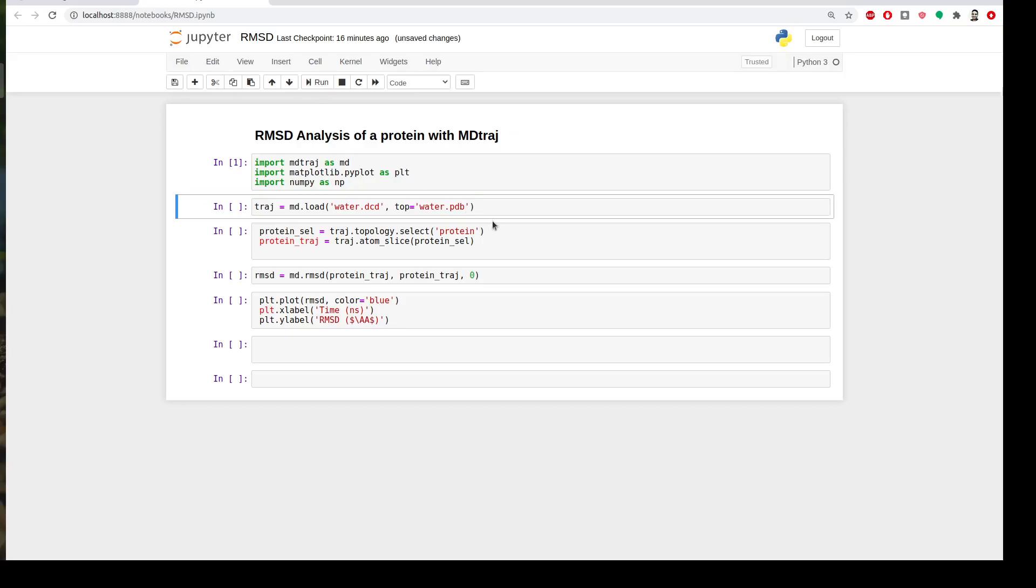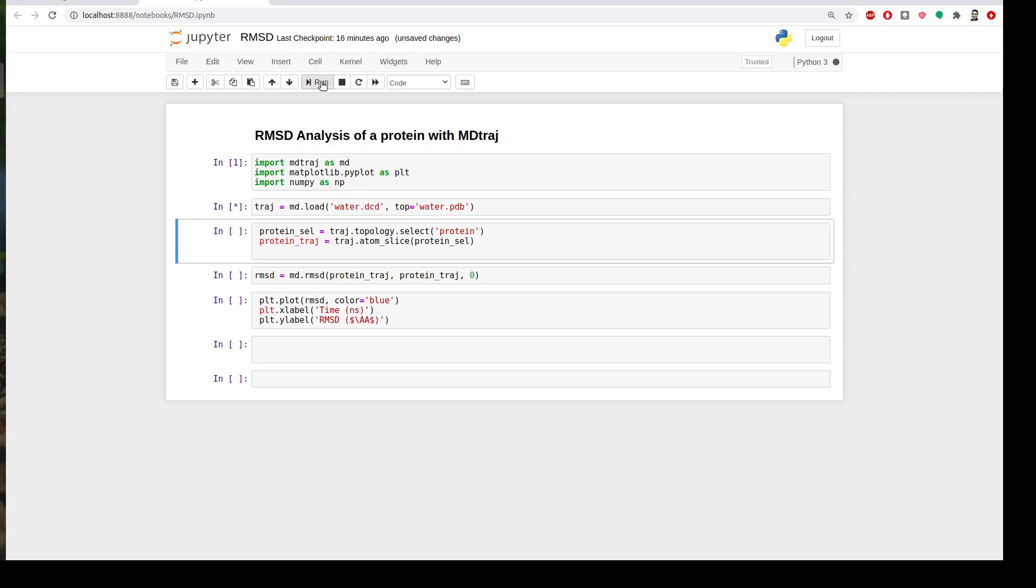And then for the sake of the tutorial I have a dummy trajectory which is protein in water. As we learned in the first video we will import it with md.load and I will get my DCD file and the PDB file. Okay it's fine.